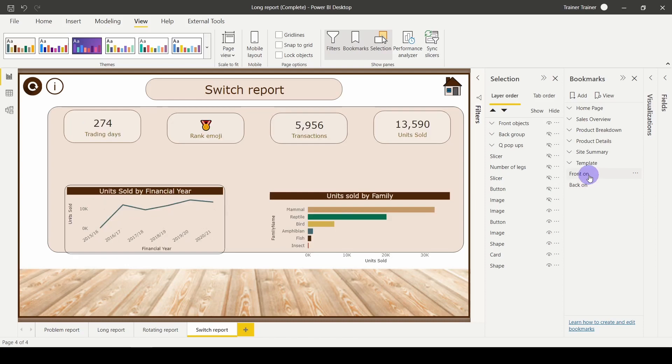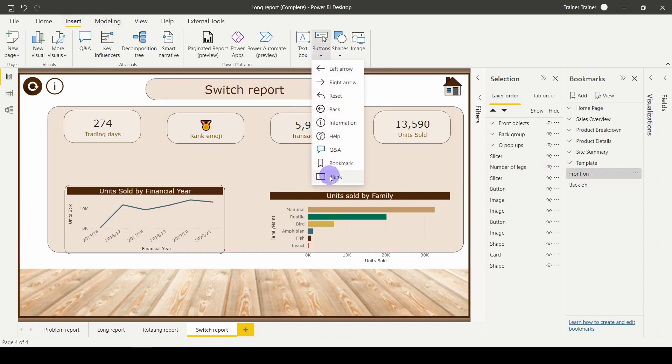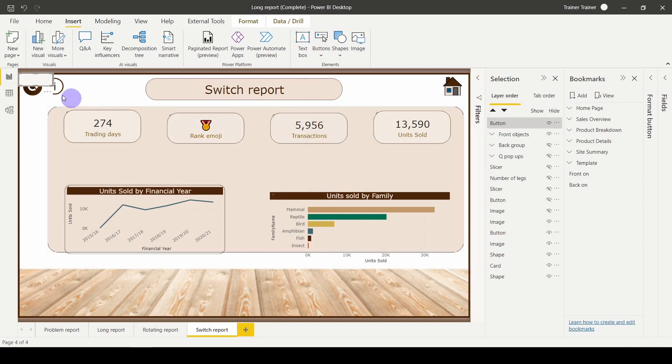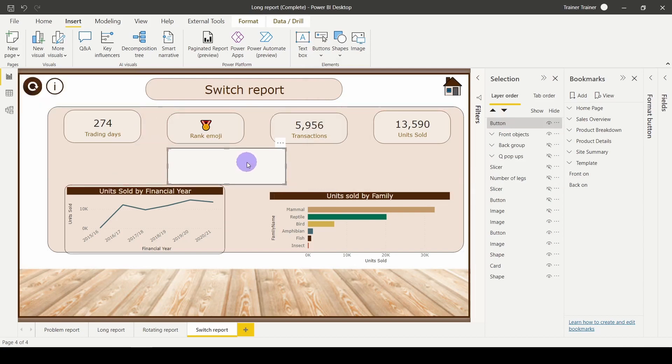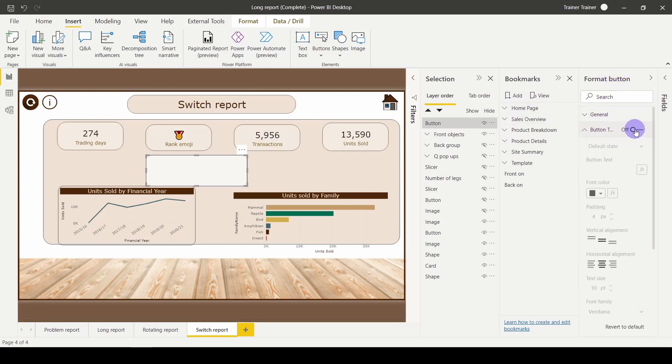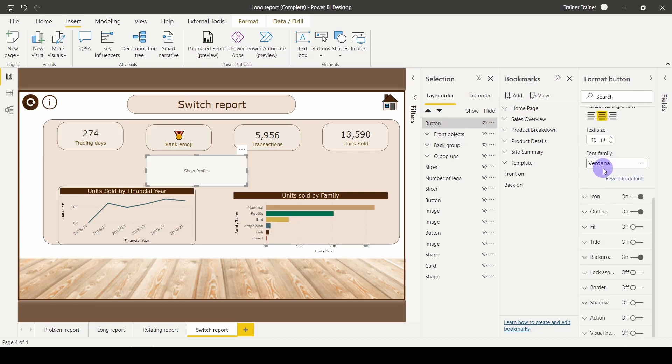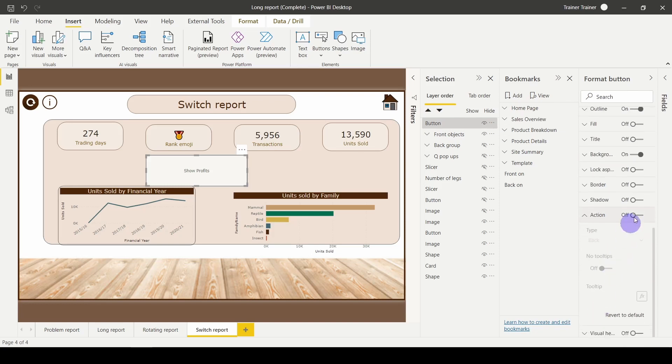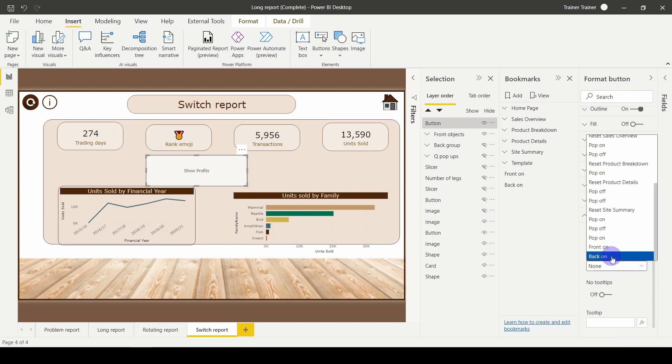Finally, all you need to do is attach these onto either an image or a shape or a button. So in the Insert tab, I'm going to go to buttons. I'm going to add myself a blank button. I'm going to position that somewhere on the page. And what was formerly your visualization pane has become format button. I'm going to go down to button text, turn that on. Show what we call it: profits. Scroll down in your format button to action, turn your action on, change the type from back to bookmark, and change your bookmark to our front on.